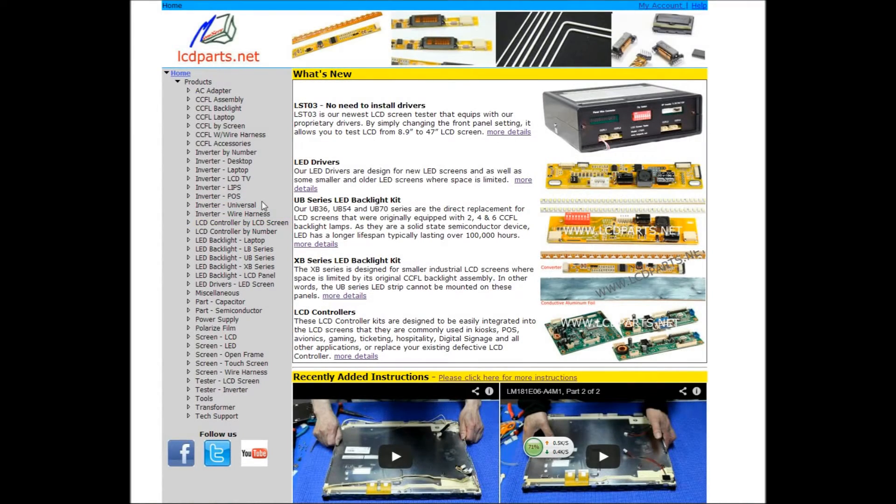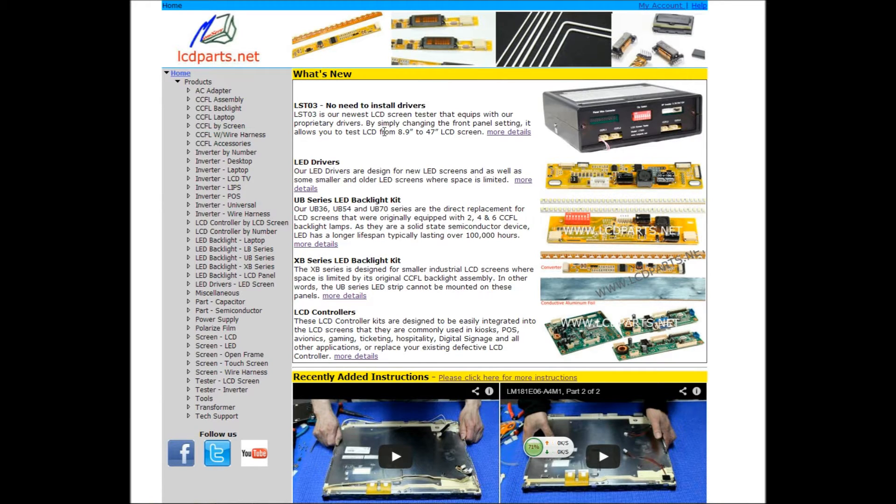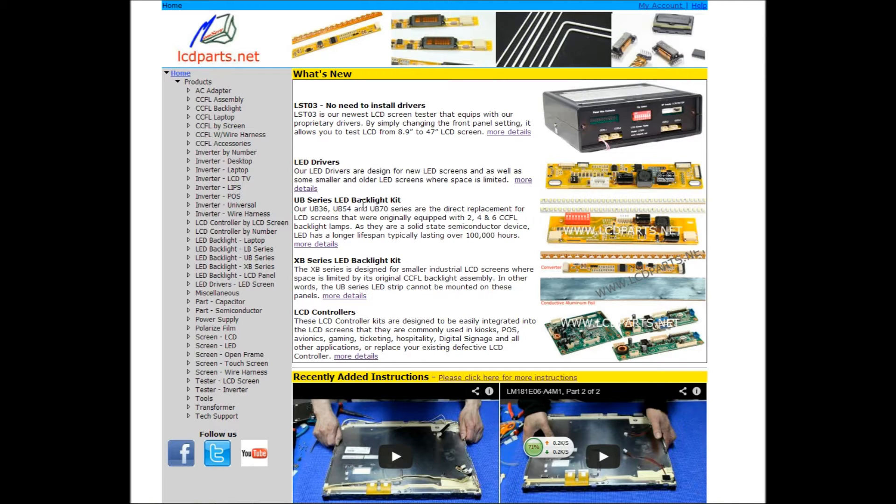Hello, we have recently reorganized and updated our UB Series pages, so it allows you, our customers, much easier to identify which LED card kit is compatible with their screens.